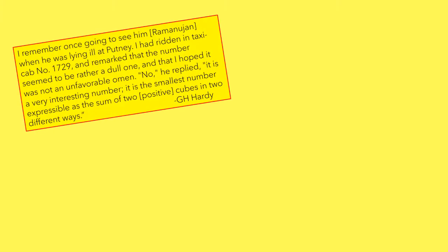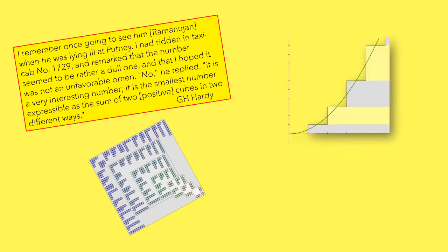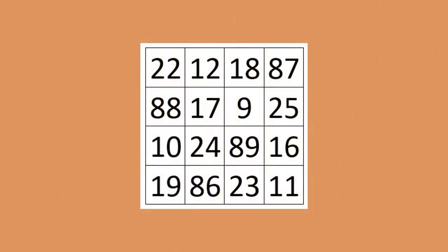Srinivas Ramanujan, the Indian mathematician who may have changed the face of mathematics had he not died early at 34. He gave us a lot to look at, like taxicab numbers, his work on partitions, the Ramanujan summation and the Ramanujan magic square.